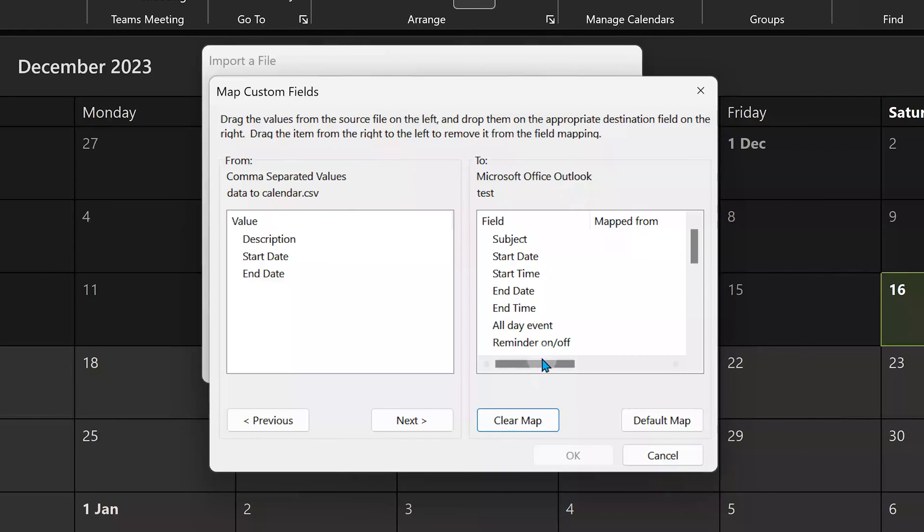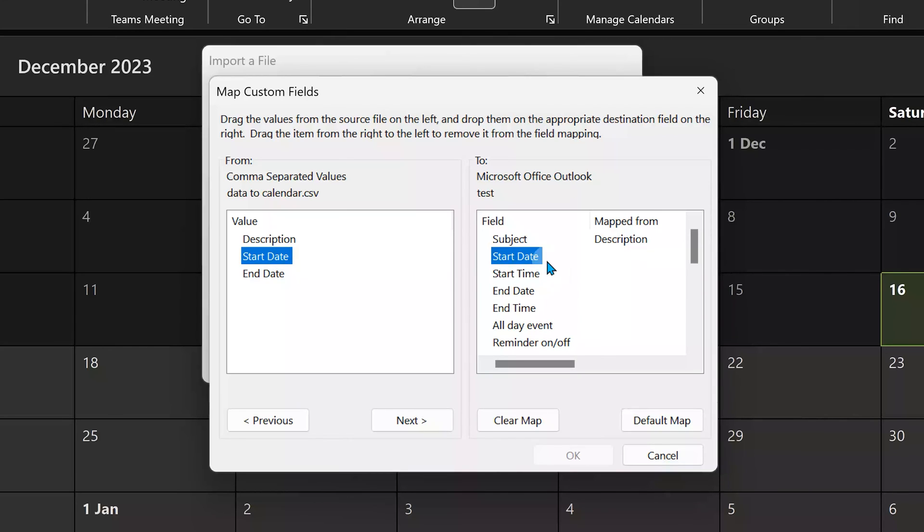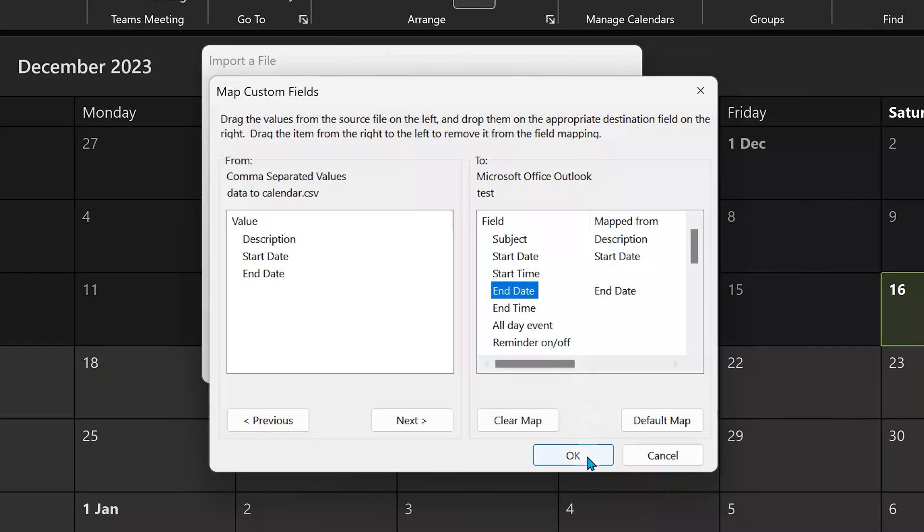On the right side, these are the fields Outlook expects for calendar entry. We don't need to provide all the fields. We have to match each field to the expected field. Drag description, drop on subject. Same way I'm doing for start date and end date.